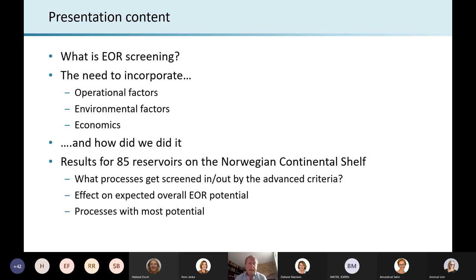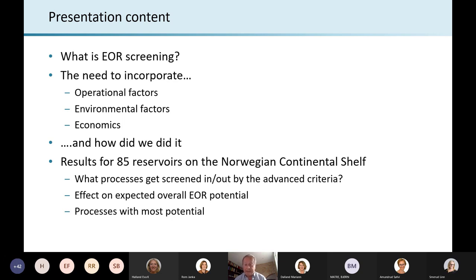What I'm going to cover is briefly what is EOR screening and why do we need it. I'll say a little bit about what we did to incorporate additional factors — operational, environmental, and economic — into the screening. And then I'll get on to the results of applying this to 85 reservoirs on the Norwegian continental shelf and what that means for potential EOR increased recovery.